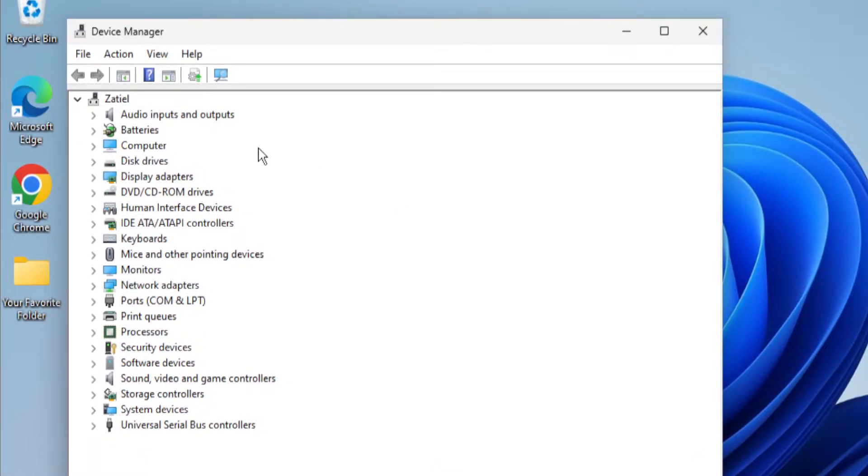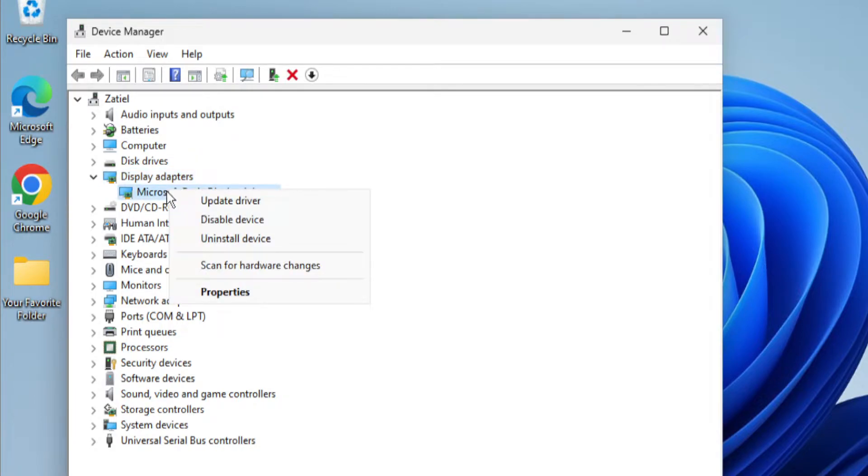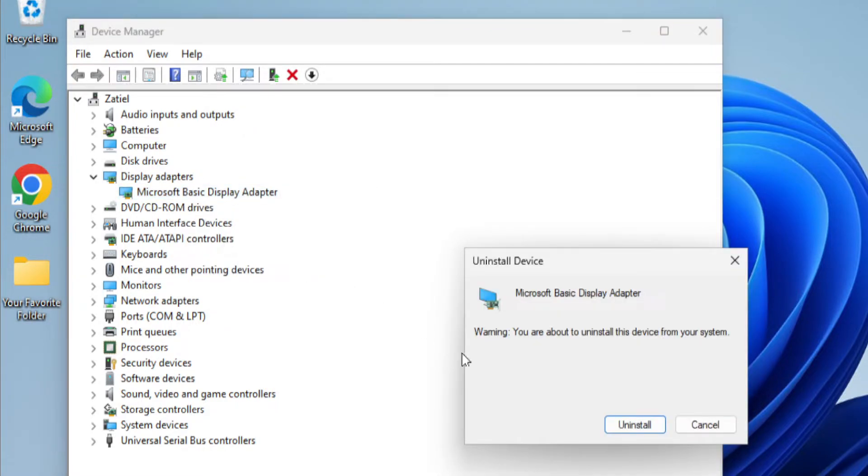Go to browse for display adapter. Expand this option and right click and select uninstall device and click on uninstall.